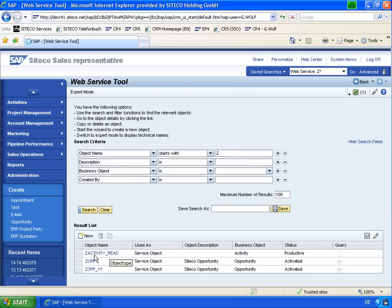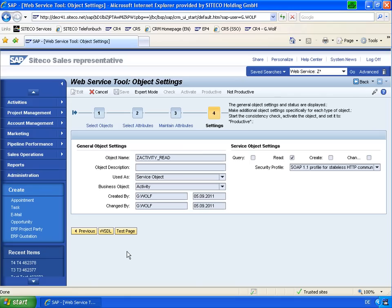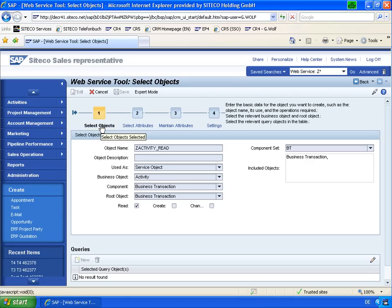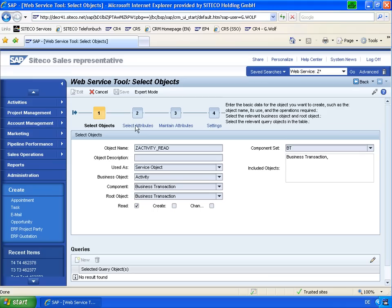I've done so for an activity object. You select for this web service a business transaction. I choose a sub-object activity and I use the read functionality.